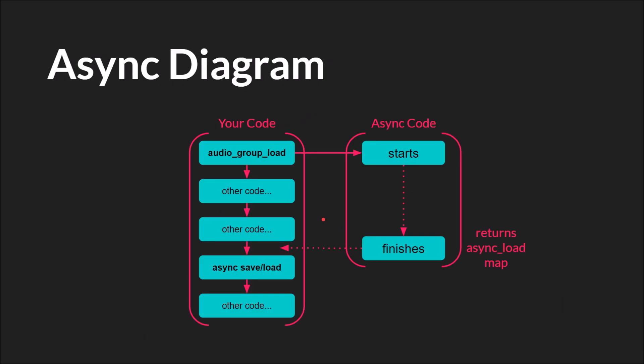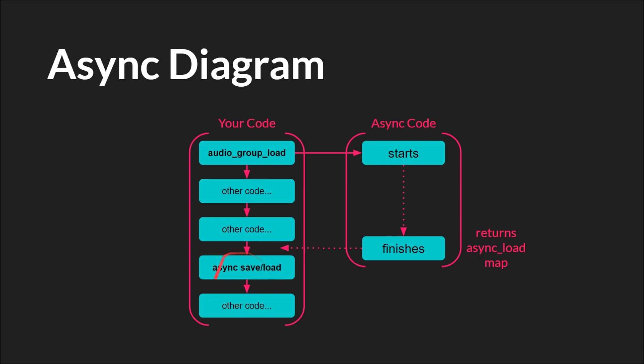One example of an asynchronous function call that I do use and I think most people will use at some point is audio_group_load. If you use the built-in function audio_group_load in your code, the asynchronous code controlled by GameMaker is going to start over here. And when it finishes it's going to trigger the async save load event. And that async save load event will have the async_load map. After this event completes the rest of your code will run.